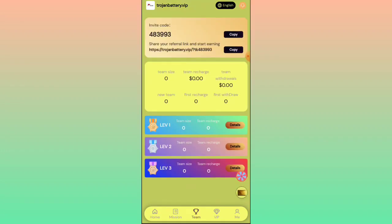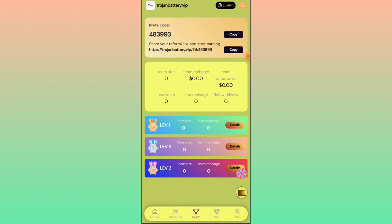In the team option, you will get a referral link. Copy that link and share it with your friends. When someone registers using your link, you can see them in your team. You can see your team's inside users, team details, and all related information about your team.